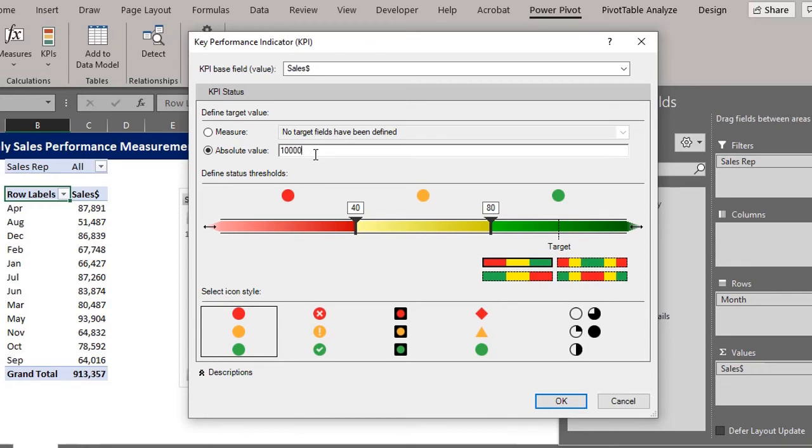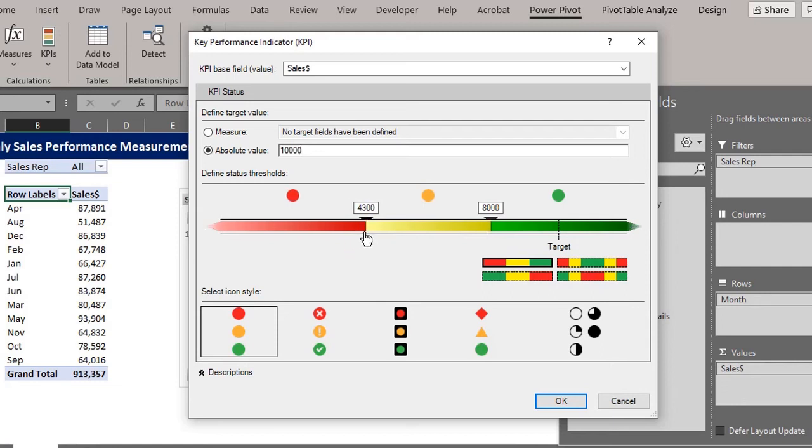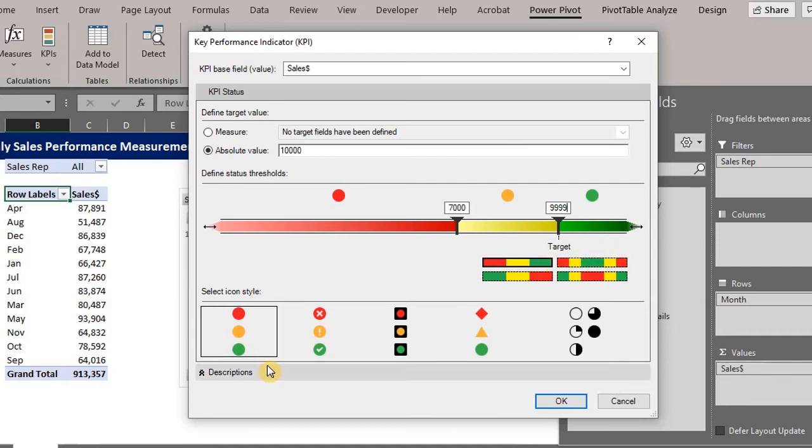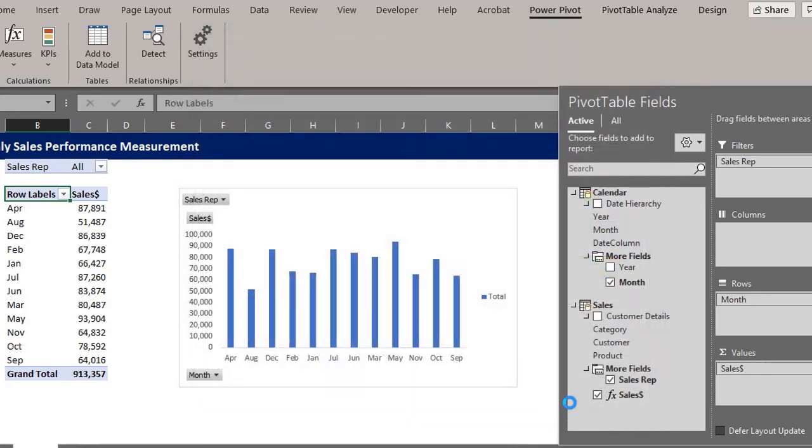Press enter so the threshold will adjust accordingly. You can accept or edit the suggested thresholds. Let's make sales below 7,000 red. You can drag the icon or type it in. Between 7,000 and 9,099 should be yellow. Now this implies that 10,000 and above will be green. Select an icon style. I'll go with the default. Click OK.